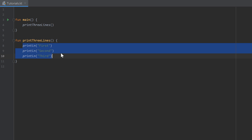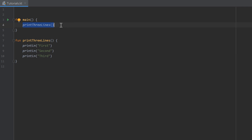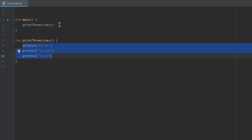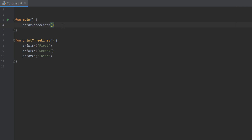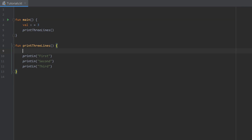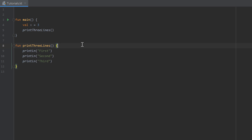We can put any code in a function body, and calling that function by its name leads to the execution of that code. Whenever we want to print those three lines, we just call the function — we don't need to write those three println statements everywhere. But what if we want to attach a certain value to our function so it can calculate something with it? If we create a variable x equal to 3 in main, it's only accessible within those curly brackets. Inside printThreeLines, x appears in red — we can't access it from there. To solve that, we need parameters.